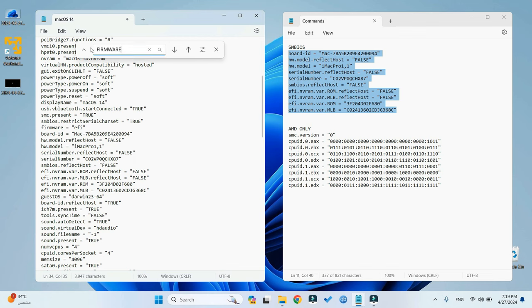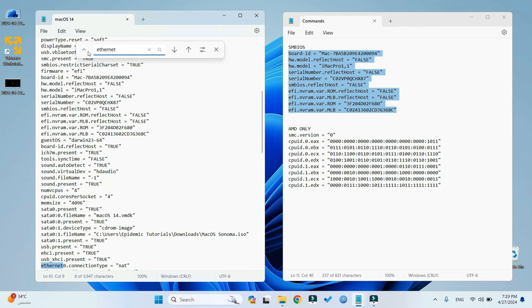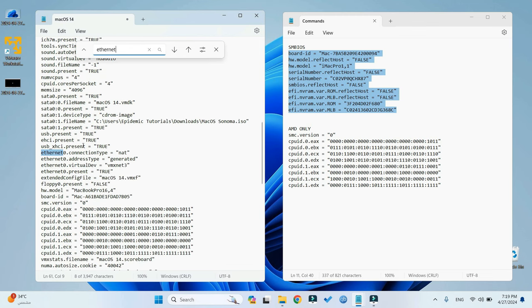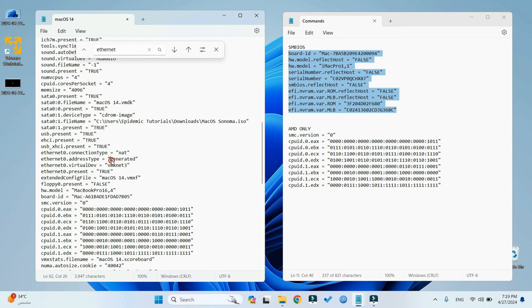Now look for Ethernet. And as you can see, Ethernet connection type is set as NAT. And Ethernet address type is set to Generated, which we have to change to Static.